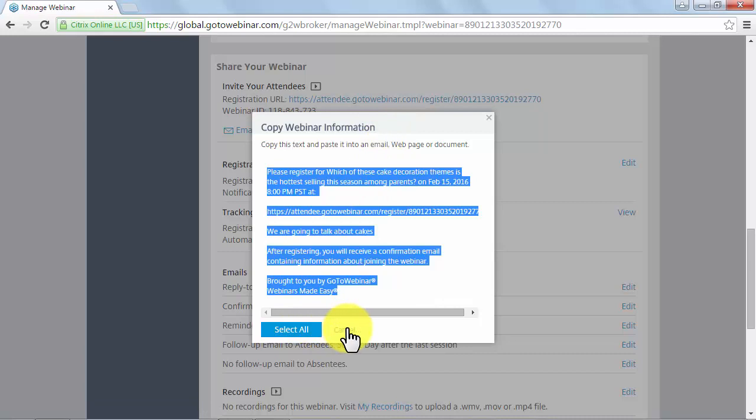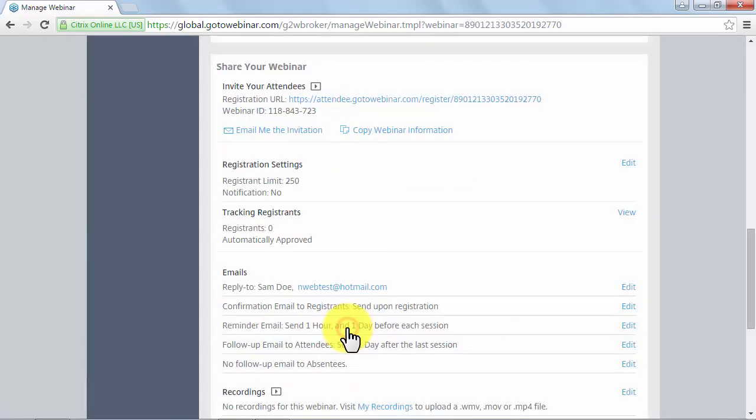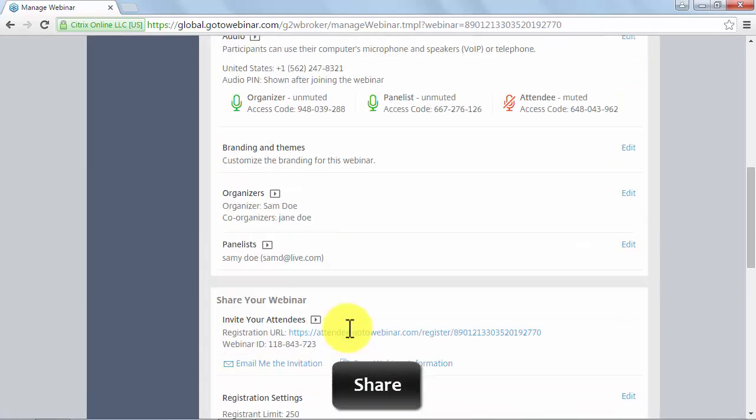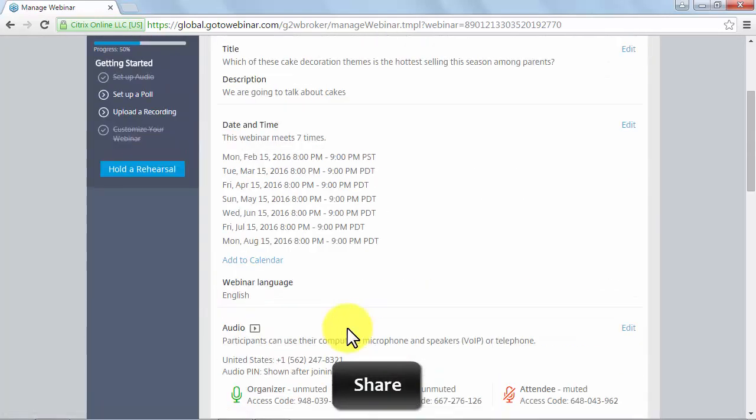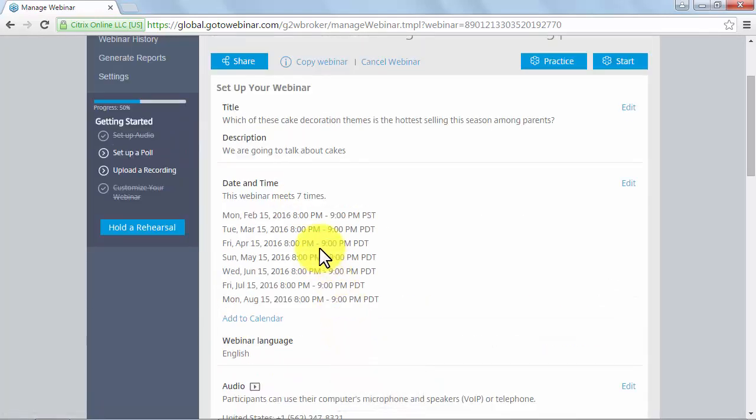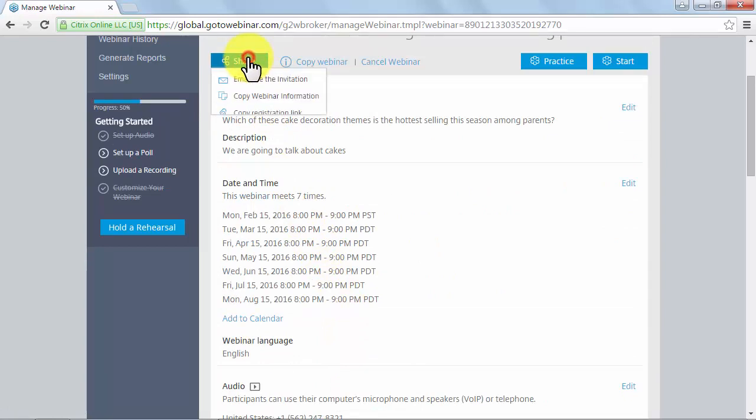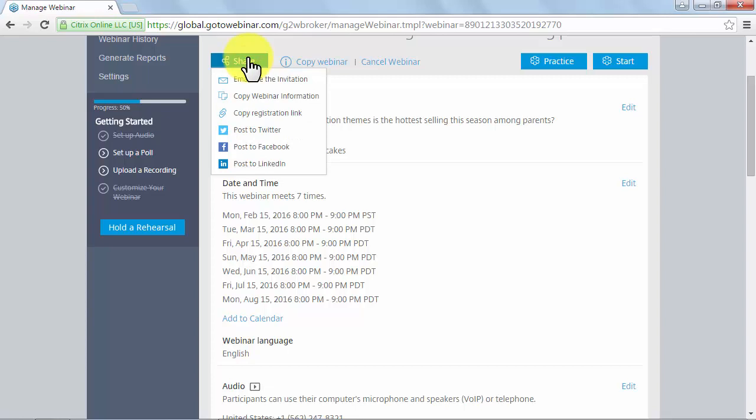You can scroll up on the Manage Webinar page and see a Share button in the top left corner. Here you'll have the same options as below in the Share Your Webinar section, plus others. The first two options, Email Me the Invitation and Copy Webinar Information, will have the same exact functionality as below.